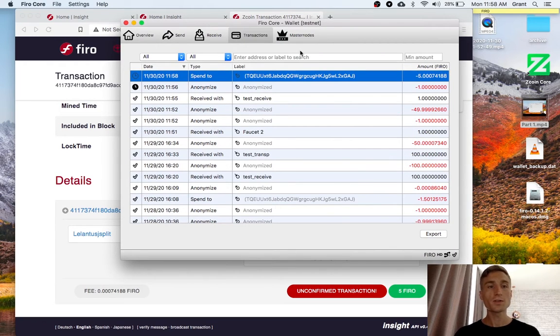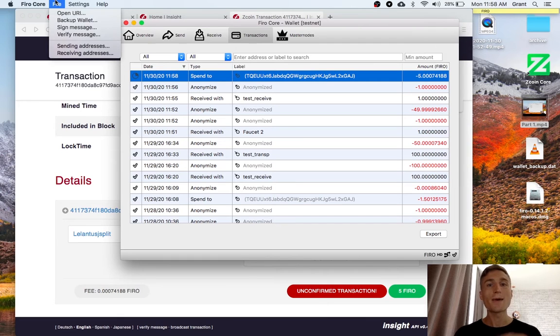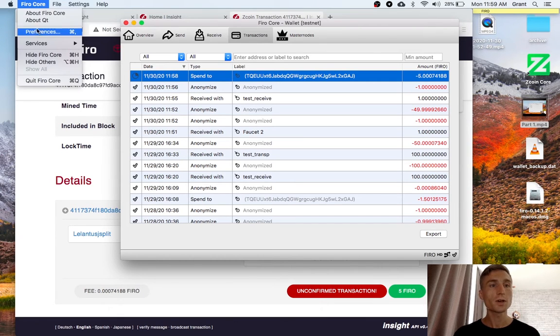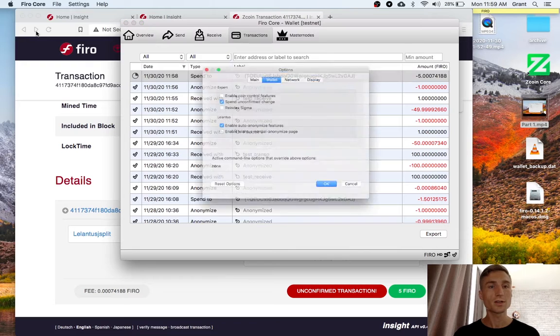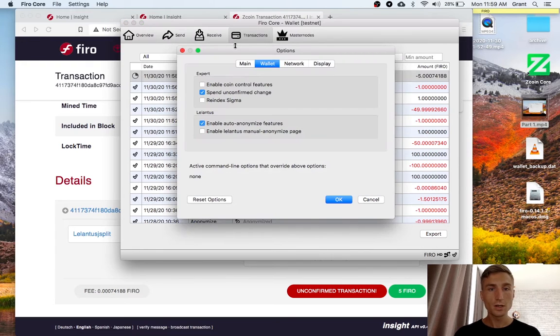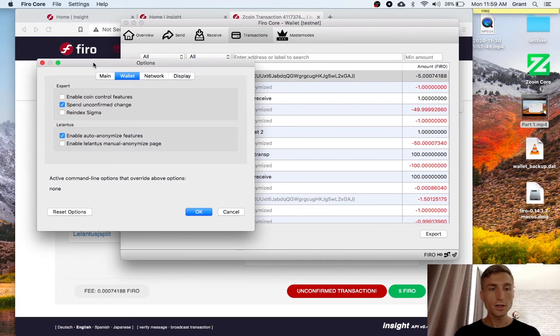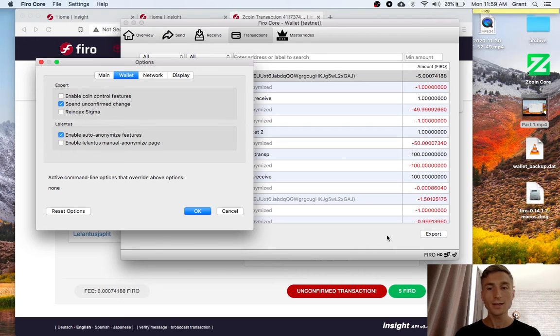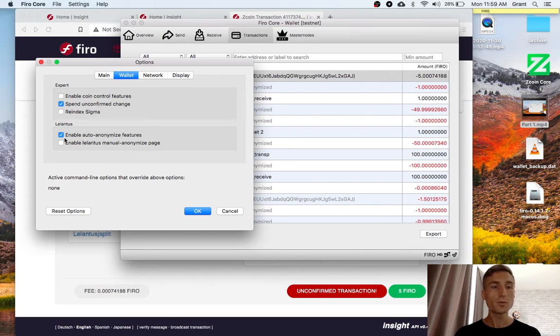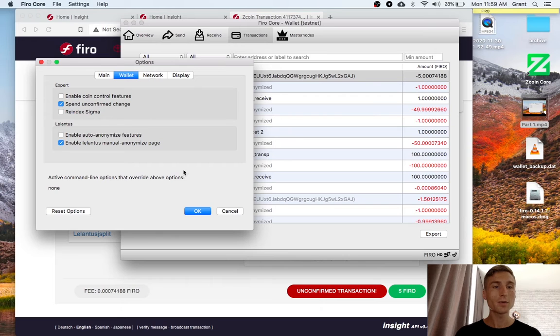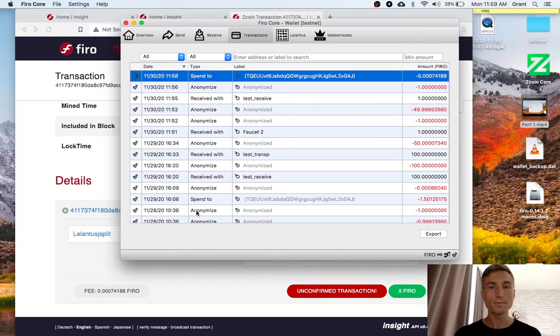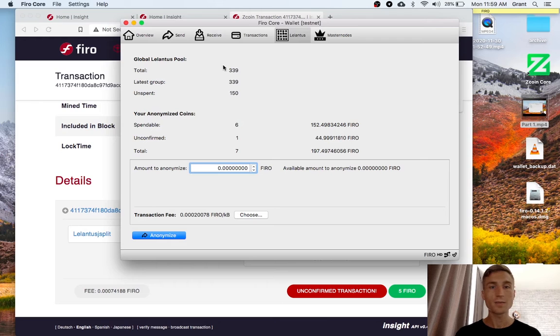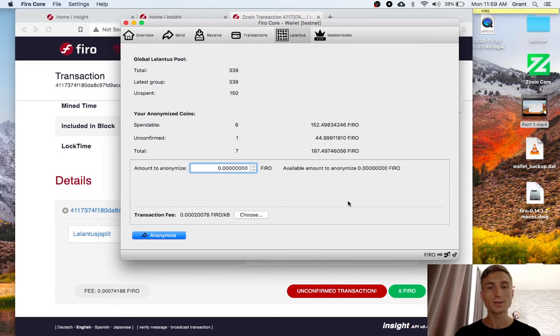There's one more feature to cover. And that is manually anonymizing Firo. If we go into preferences here, you see that by default we have enable auto-anonymize. And that's that window popping up here. We can untick that and then tick enable manual. And then I get this Lelantis tab. And this is going to allow me to just choose some Firo and make it anonymous.